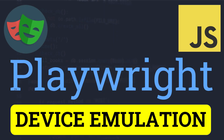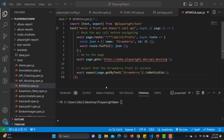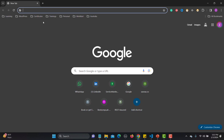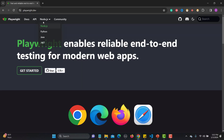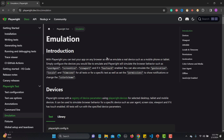Hello everyone and welcome to this Playwright tutorial. In this tutorial we will learn about device emulation in Playwright. Device emulation is one of the very good features in Playwright, so let me open the browser and go to playwright.dev, the official website. Click on Docs and search for emulation. Let's understand what emulation is — Playwright lets you test your app on any browser as well as emulate a real device such as a mobile phone or tablet.